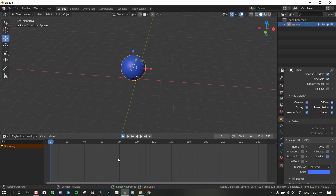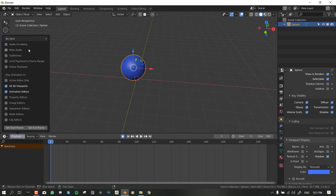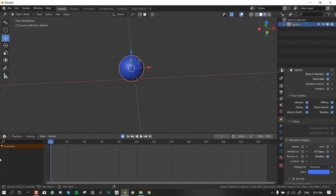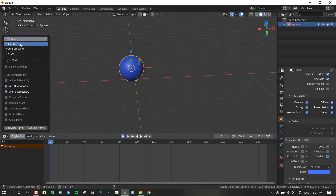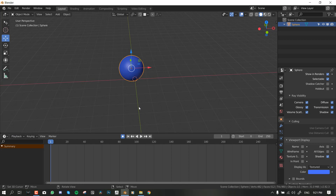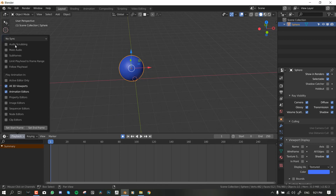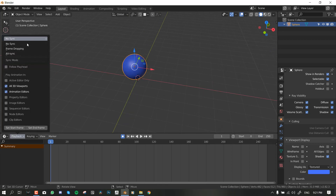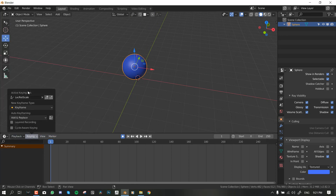Let's go to the Playback settings. What we want to worry about is the sync option. Basically, when animating you want to set it to AV Sync — this will make it play your animation in real time. But if you're trying to simulate clouds or rigid bodies and want real-time playback, set it to No Sync. When dealing with character animation or object animation, set it to AV Sync.